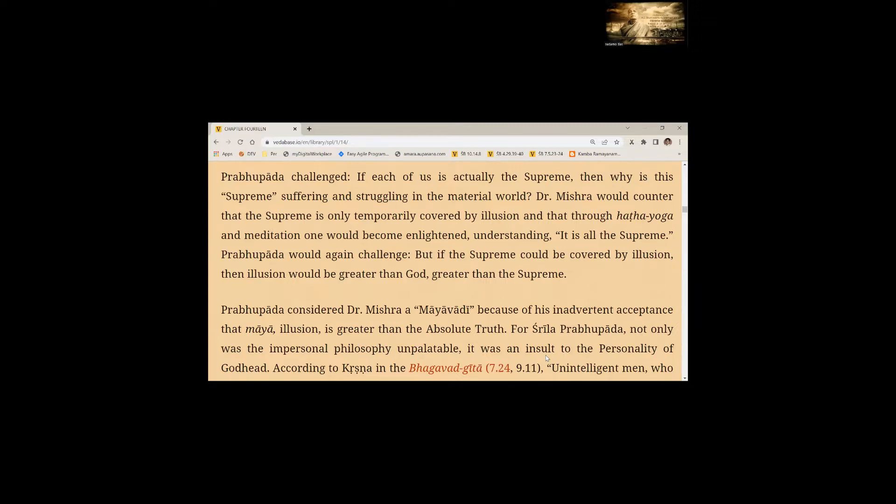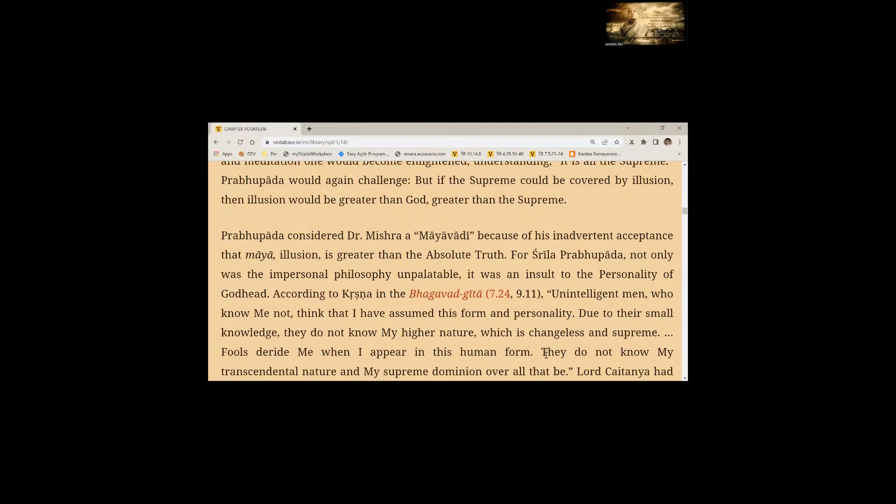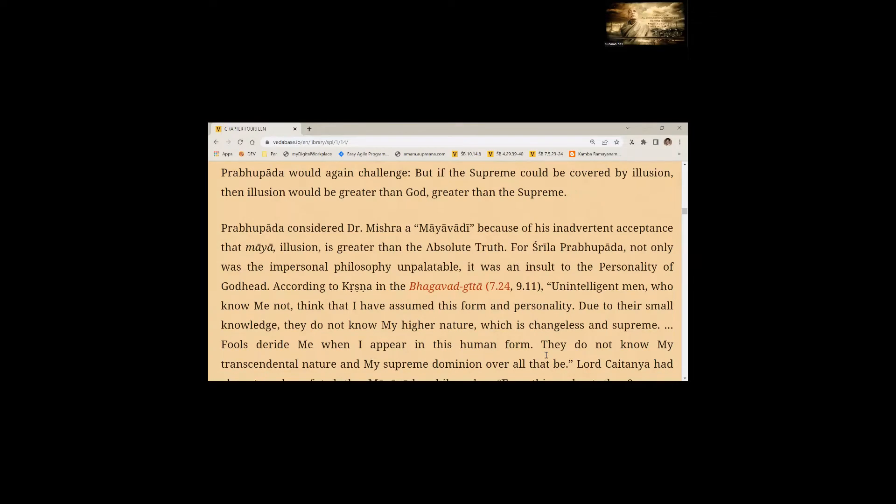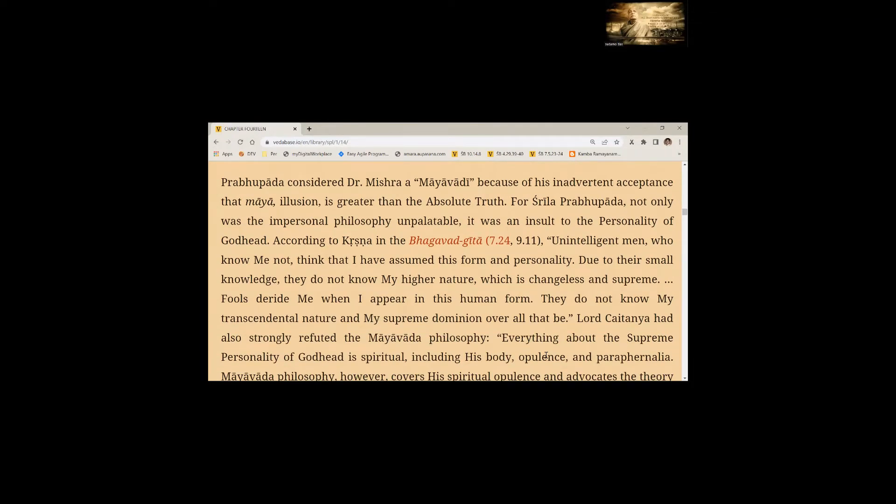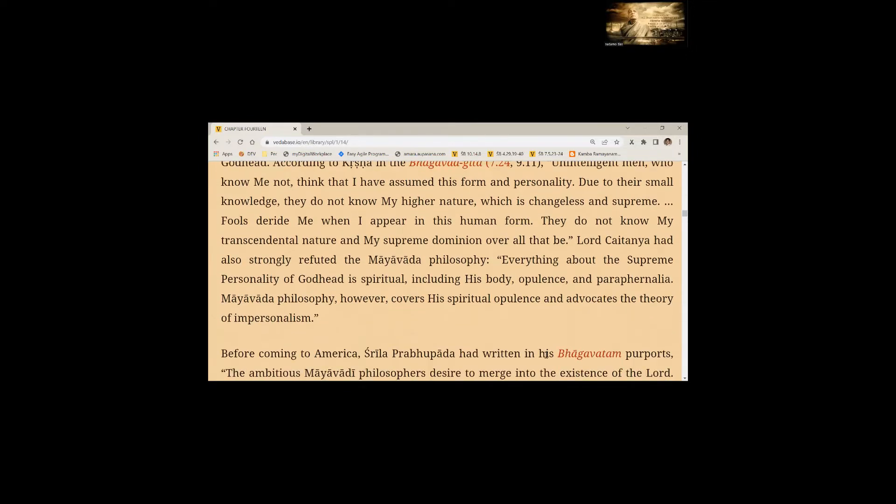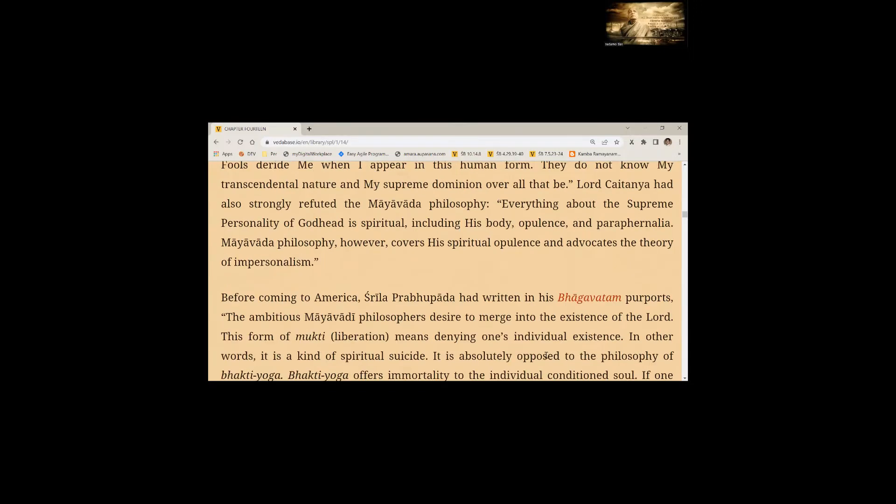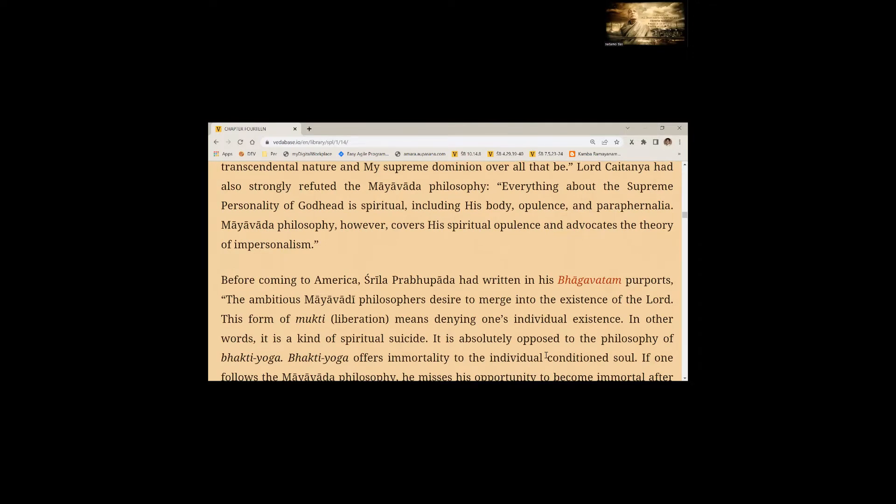Prabhupada considered Dr. Mishra as Mayavadi because of his inadvertent acceptance that Maya illusion is greater than the absolute truth. For Srila Prabhupada, not only was the impersonal philosophy unpalatable, it was an insult to the personality of Godhead. According to Krishna in the Bhagavad Gita, an unintelligent man who knows me not thinks that I have assumed this form and personality. Fools deride me when I appear in this human form. They do not know my transcendental nature and my supreme dominion over all that be.